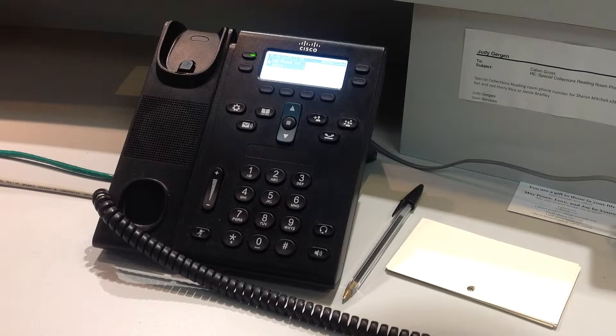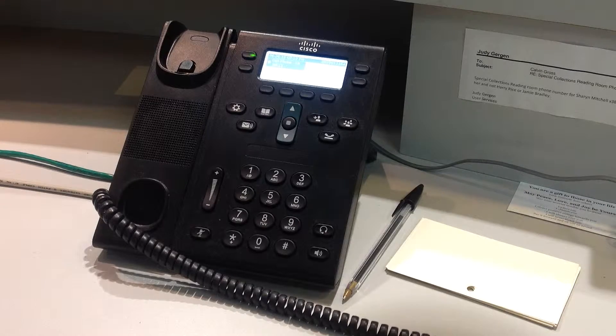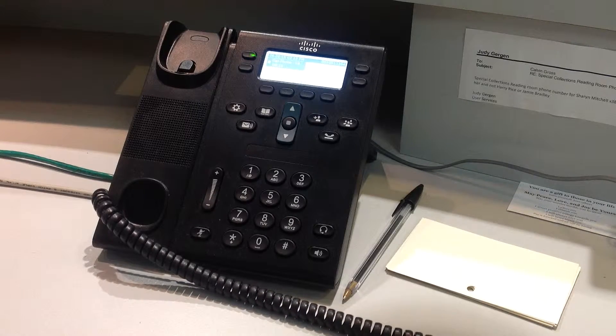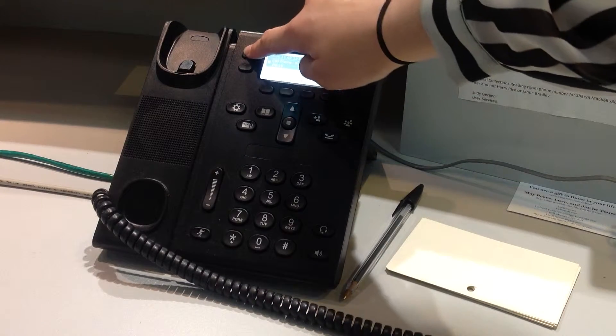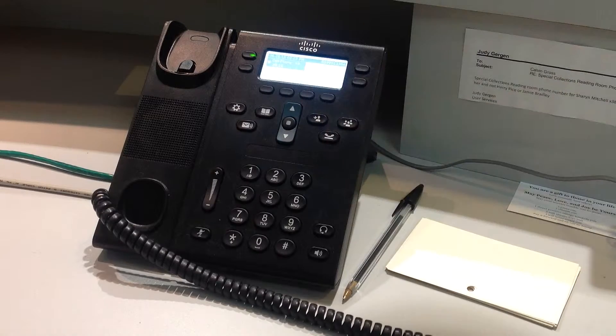There will be some cheesy hold music. When you're ready to speak to the patron, push this blinking button.